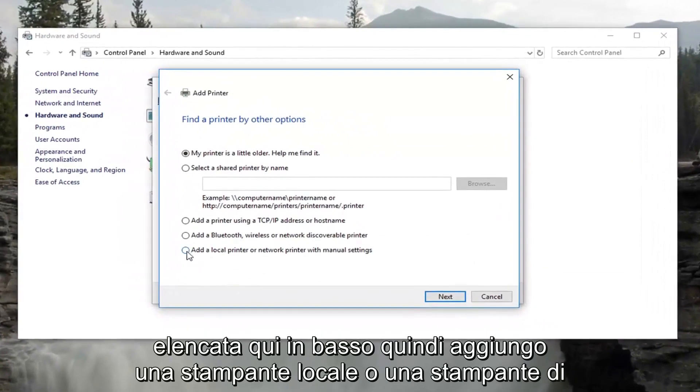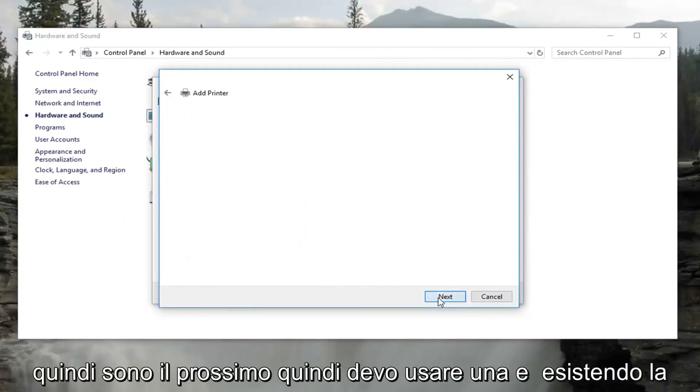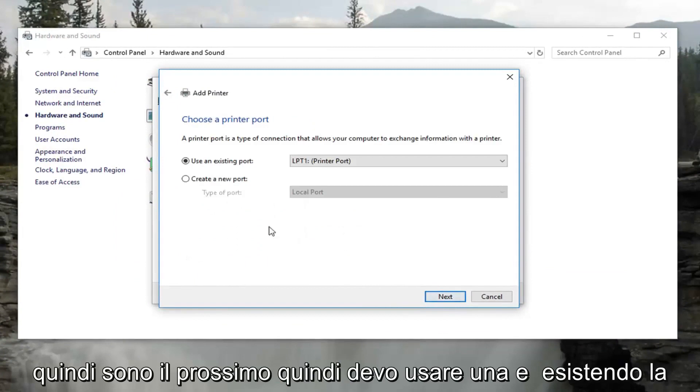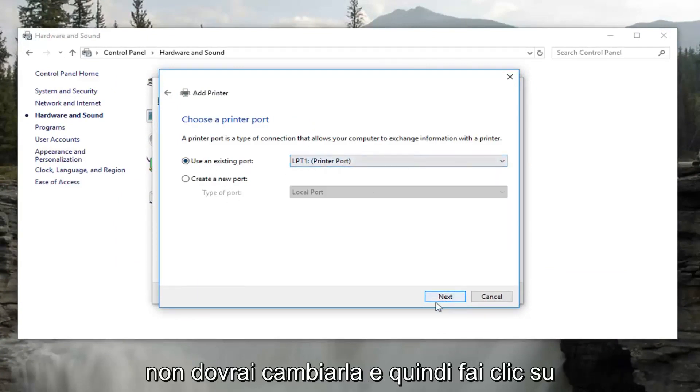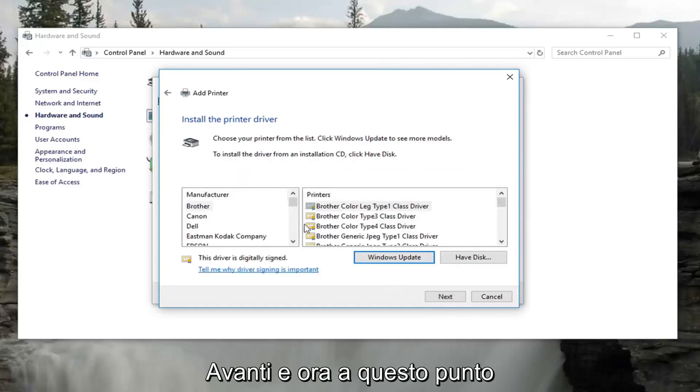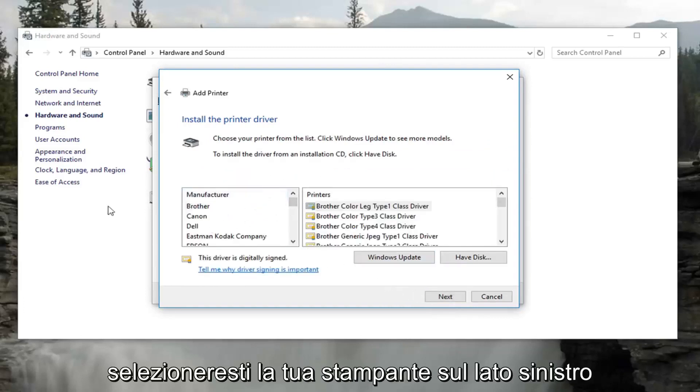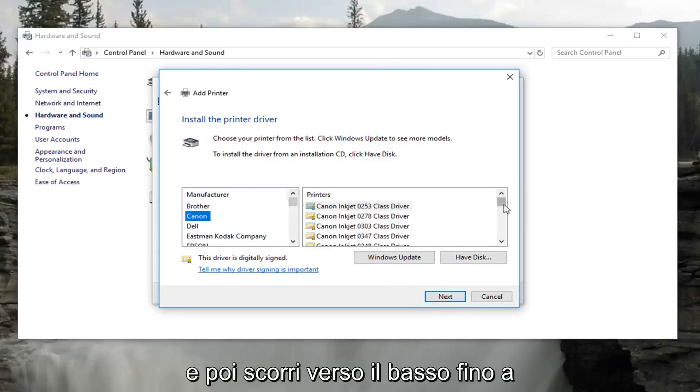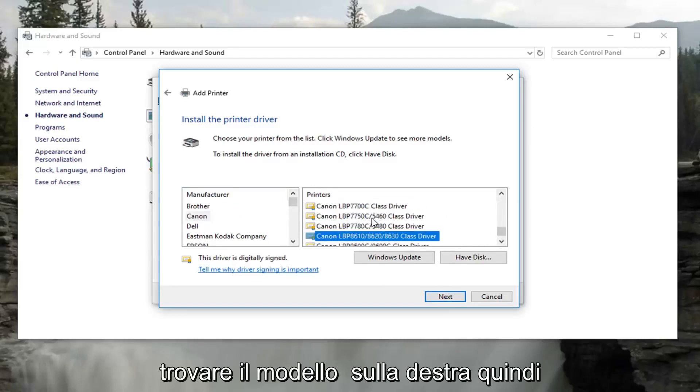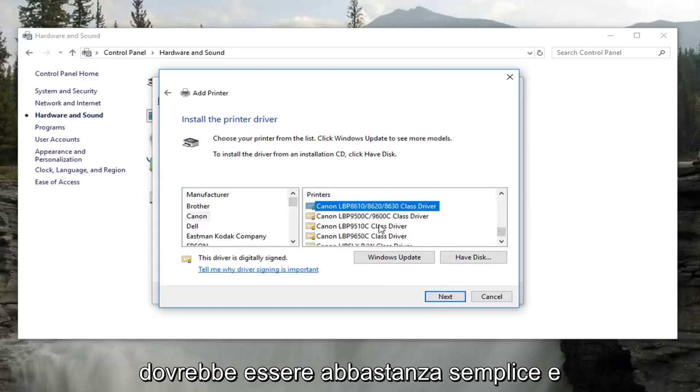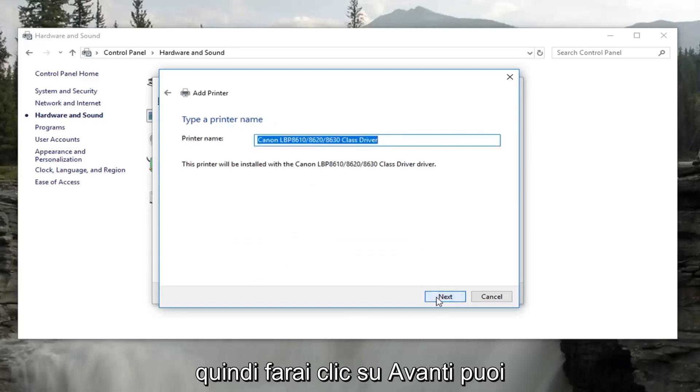Select add a local printer or network printer with manual settings. Select next. Select to use an existing port, more than likely you're not going to have to change that. And then click on next. Now at this point you would select your printer on the left side here. Select the manufacturer. And then you would scroll down until you found the model series on the right. It should be pretty straightforward. Then you would click on next.